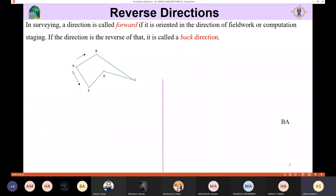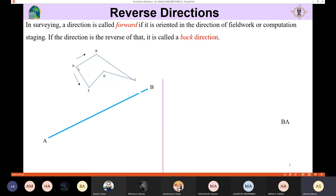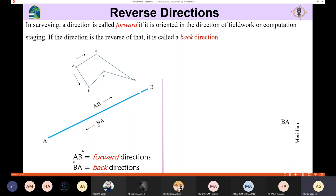If the direction of your work starts from A to E and then from E to D, then AE is the forward direction and EA is the backward direction. ED is going to be the forward direction and DA is going to be the backward direction. So the direction can be called forward if you are working in the same line direction, and backward if you are working in the reverse line. If the work is from A to B, AB is the forward direction and BA is the backward direction.